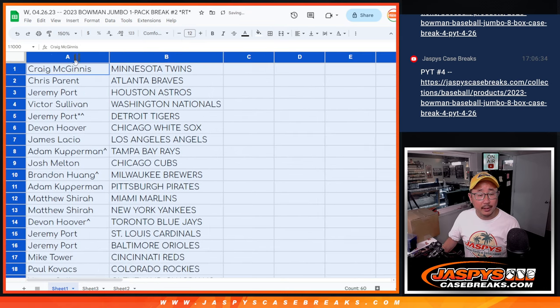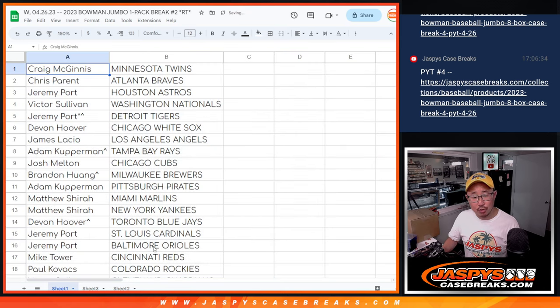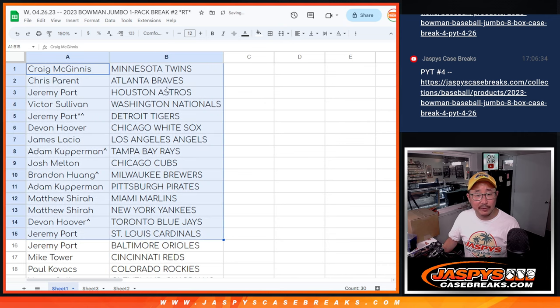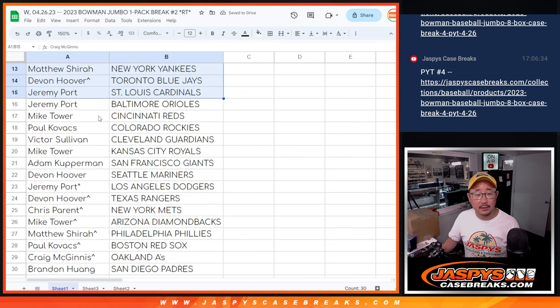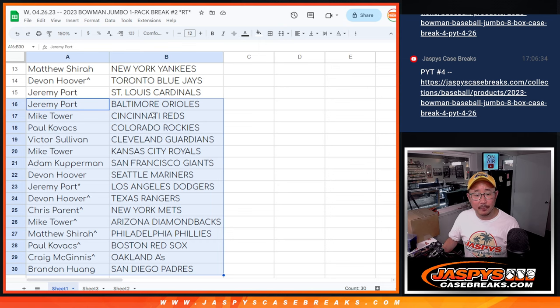All right. And no trades in these little filler pack breaks, but there's the first half of the list and the second half of the list right there.